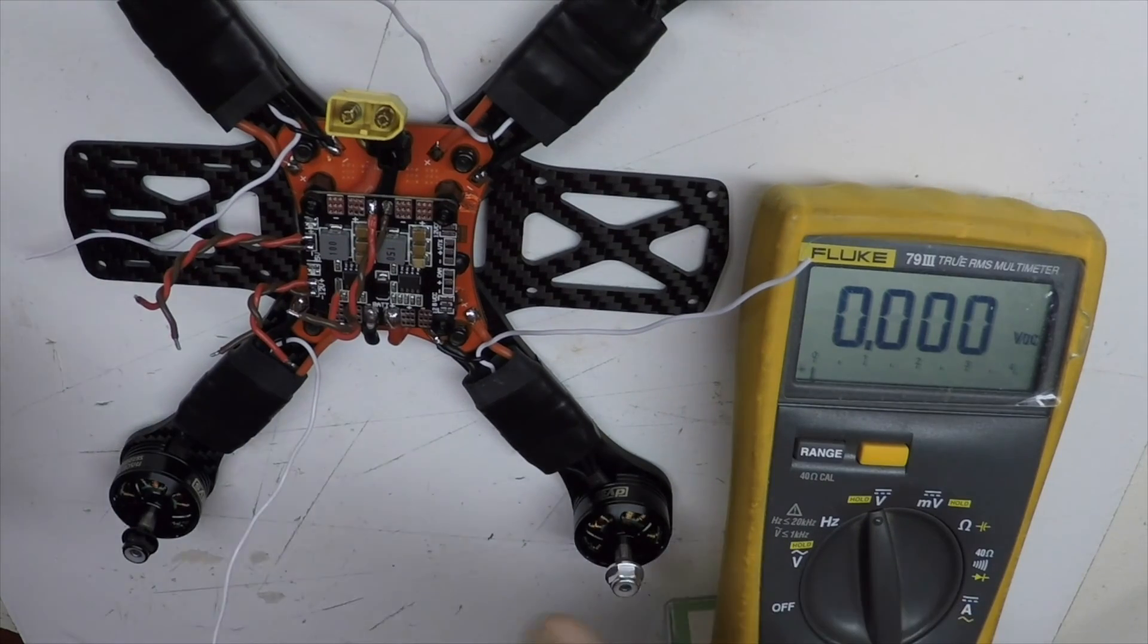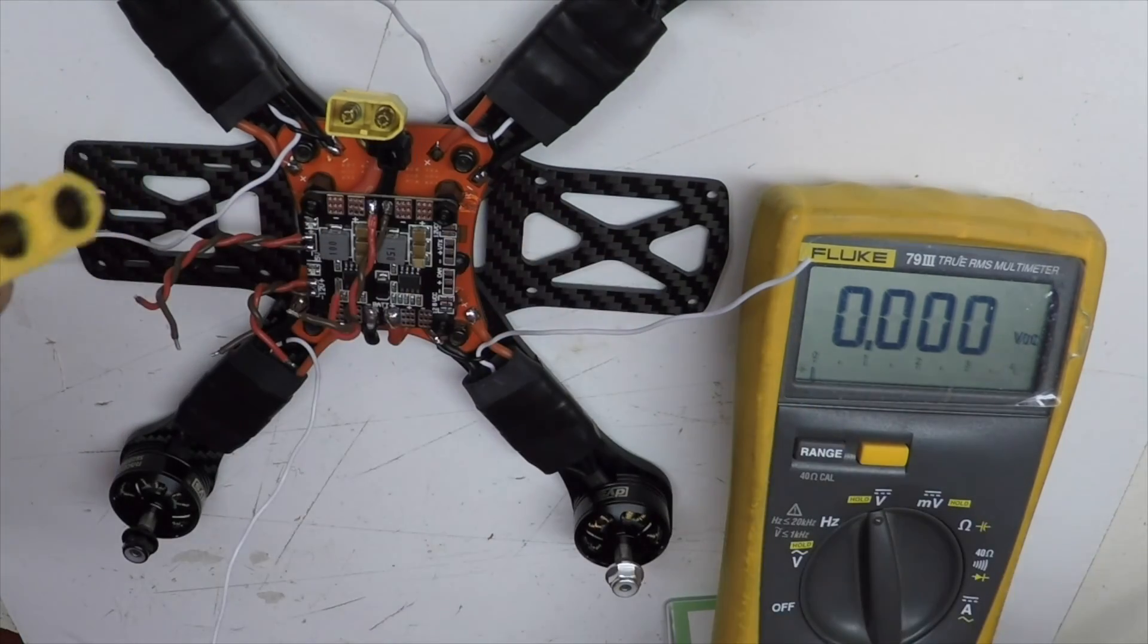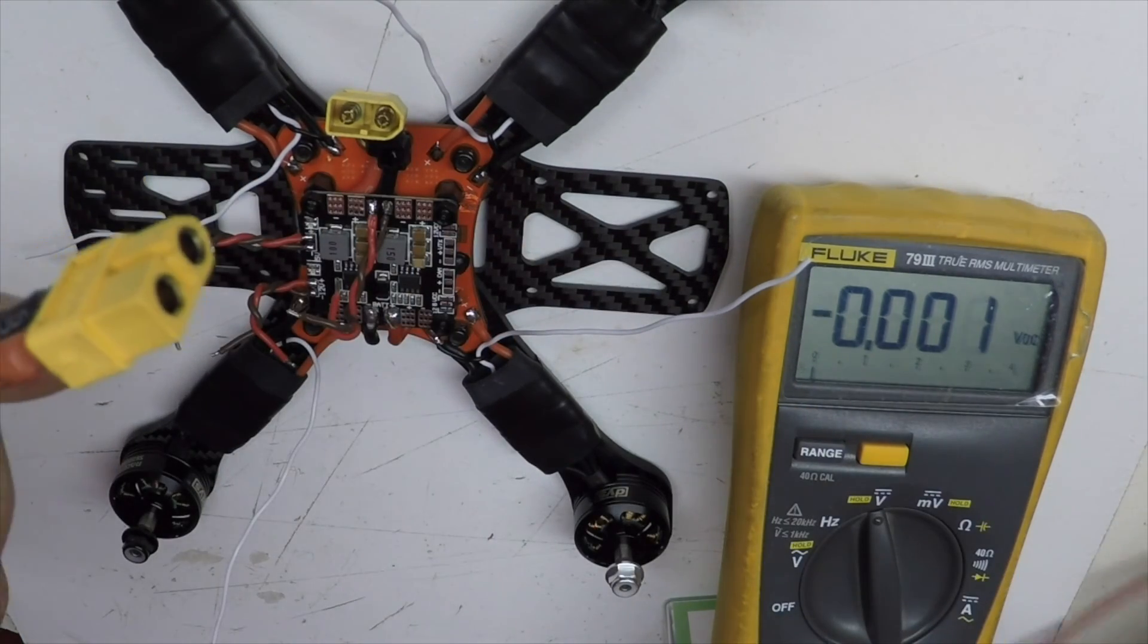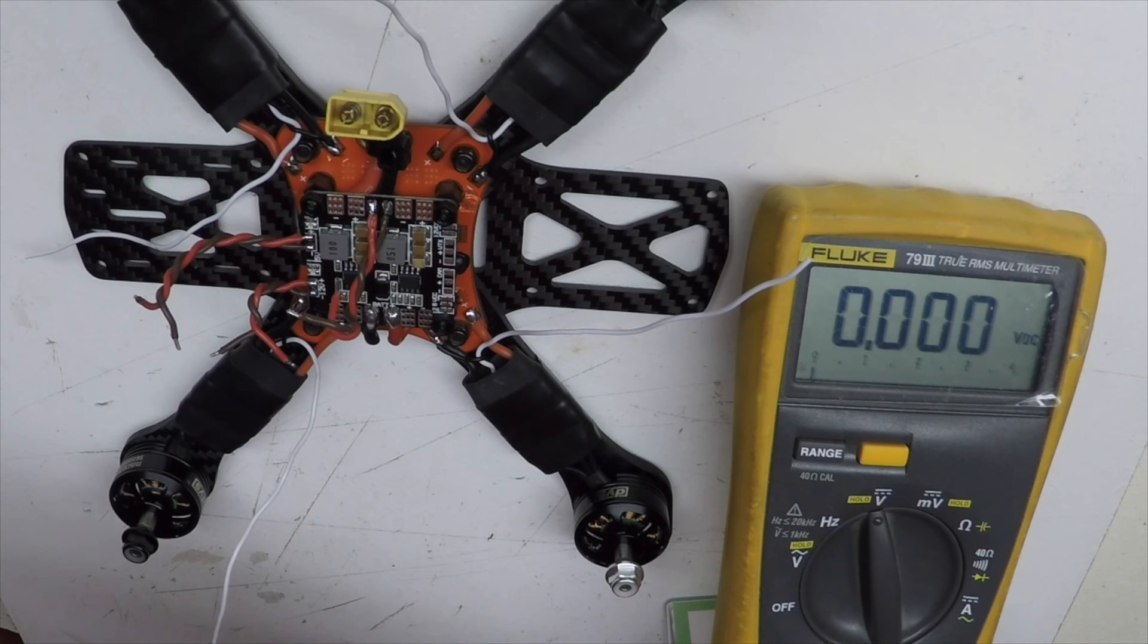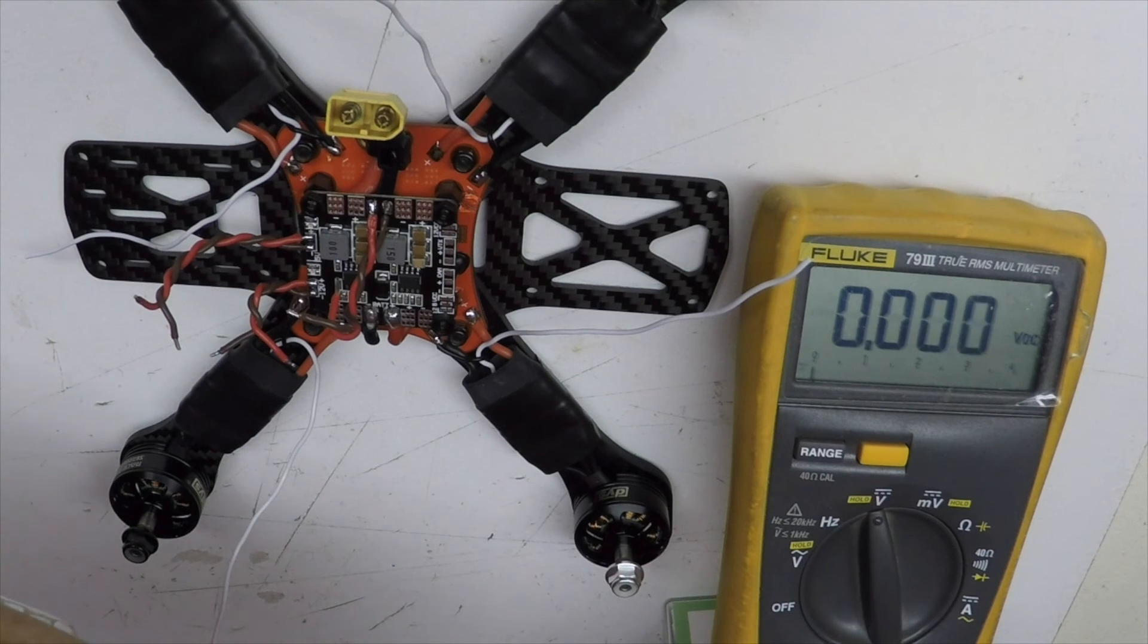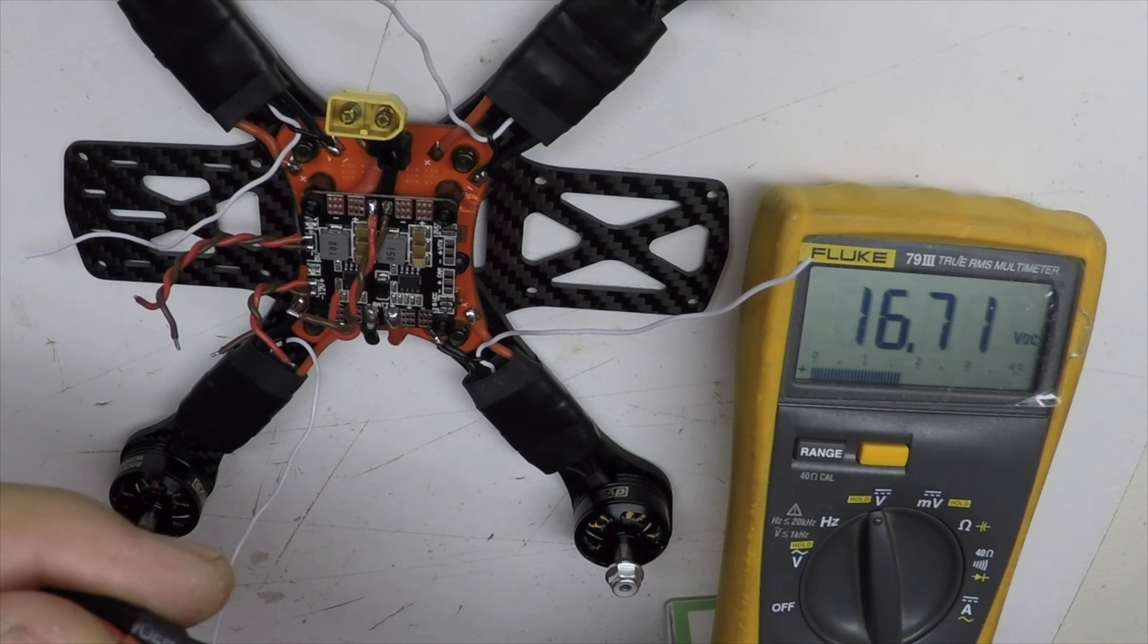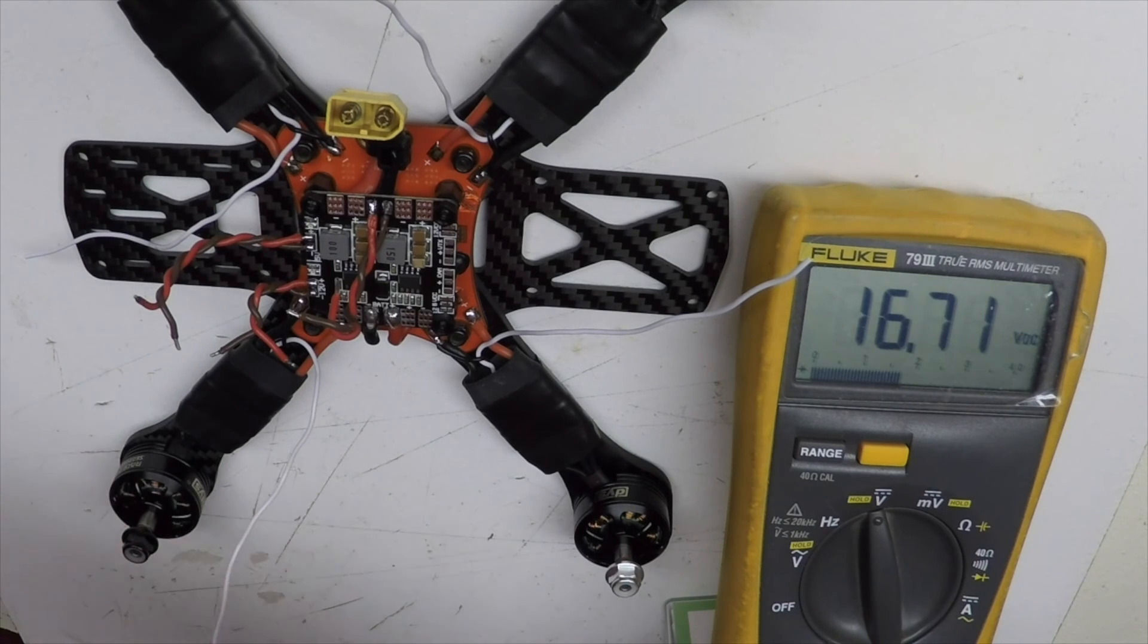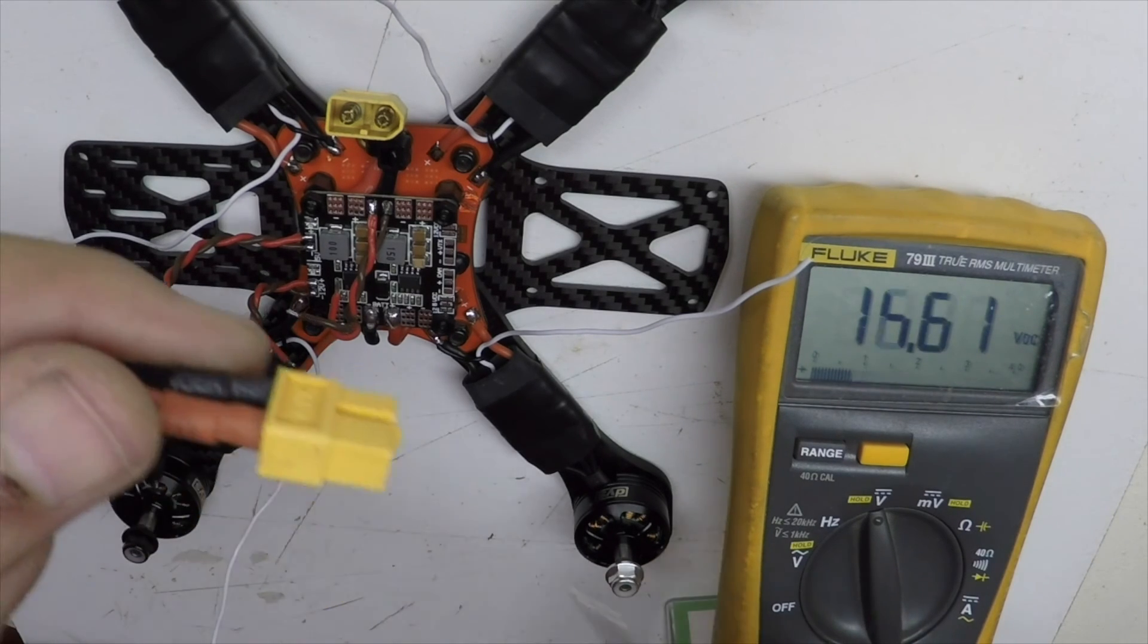I'm just going to check them with a voltmeter. This is a 4-cell battery, so I'm getting, it's fully charged, so 16.71 is what it's sitting at right now.